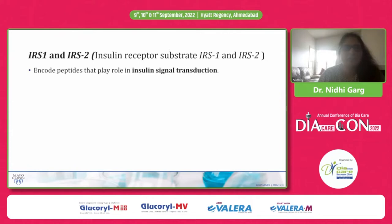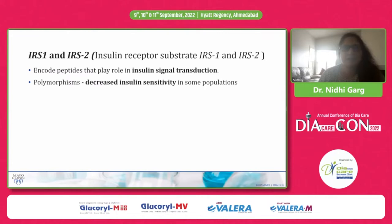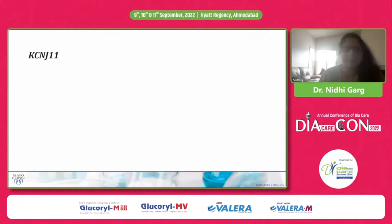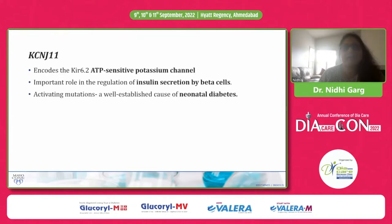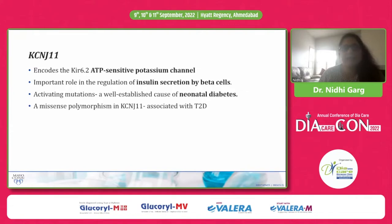IRS1 and IRS2 encode peptides that play a role in insulin signal transduction, and polymorphisms in these genes result in decreased insulin sensitivity. The KCNJ11 gene encodes the ATP-sensitive potassium channel and has an important role in insulin secretion by beta cells. Activating mutations of this gene can lead to neonatal diabetes, and a missense polymorphism in KCNJ11 is associated with type 2 diabetes.